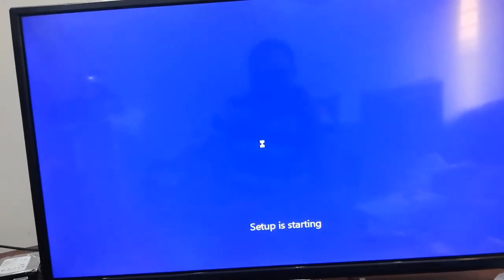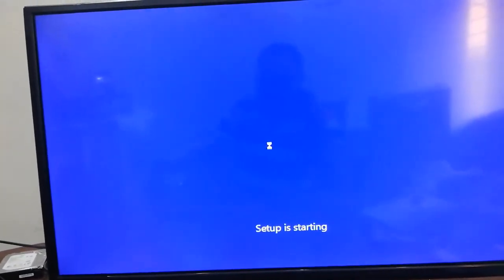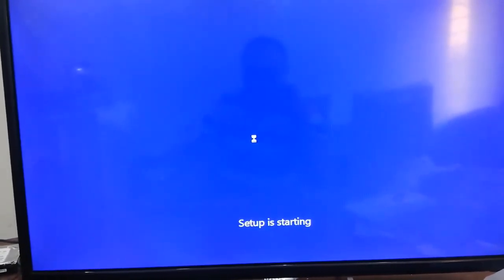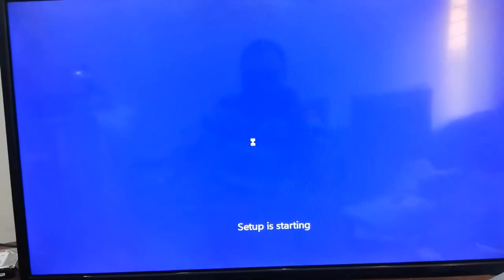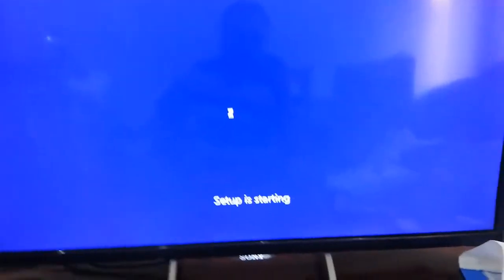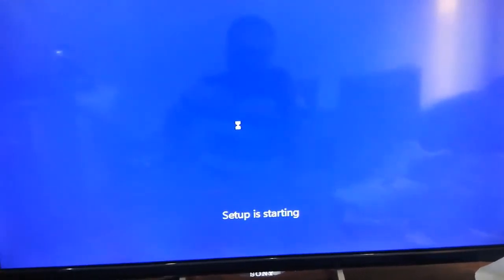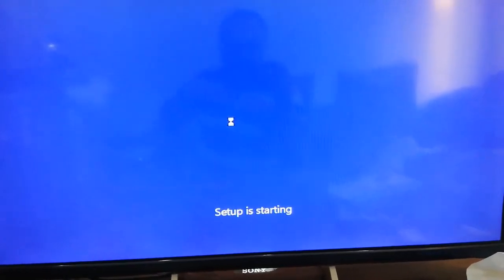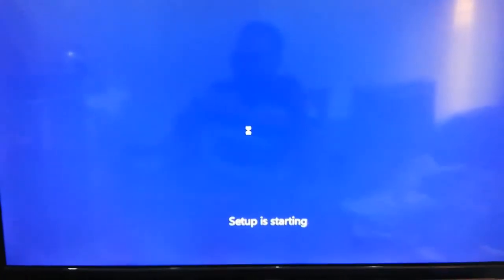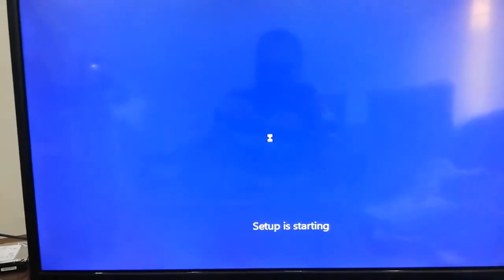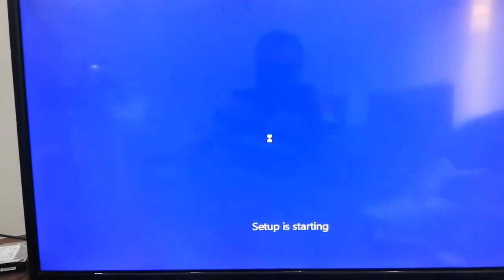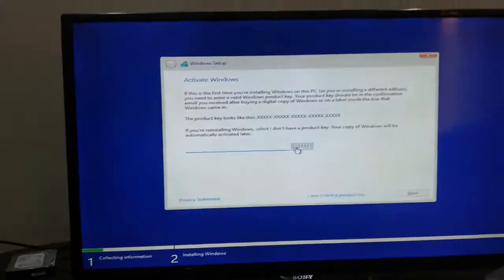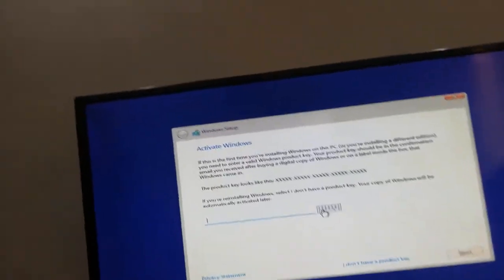It's taking too much time now. I think almost two to three minutes are gone on this screen. It's taking very much time. So finally we are on this screen.